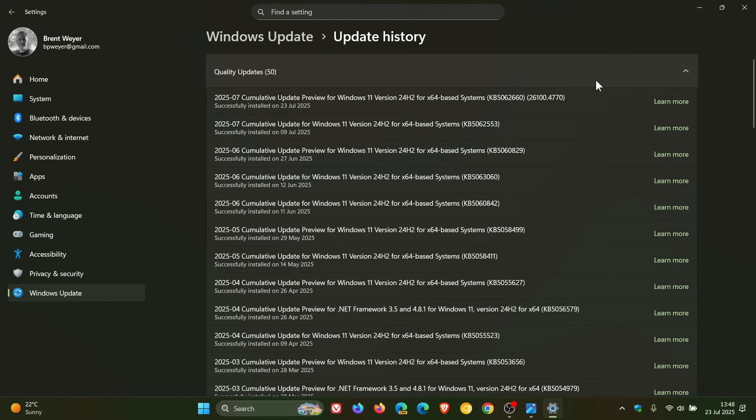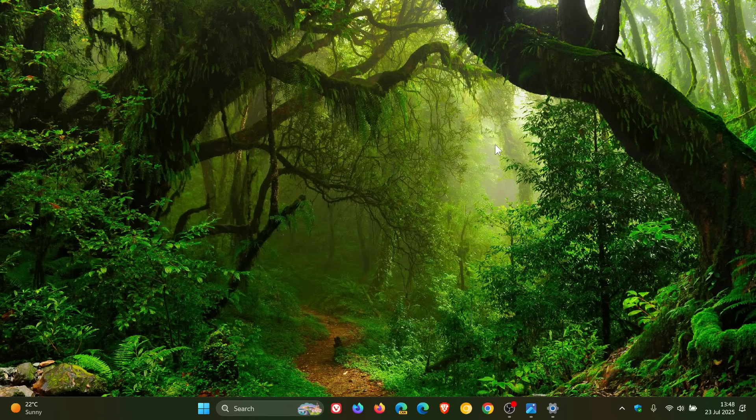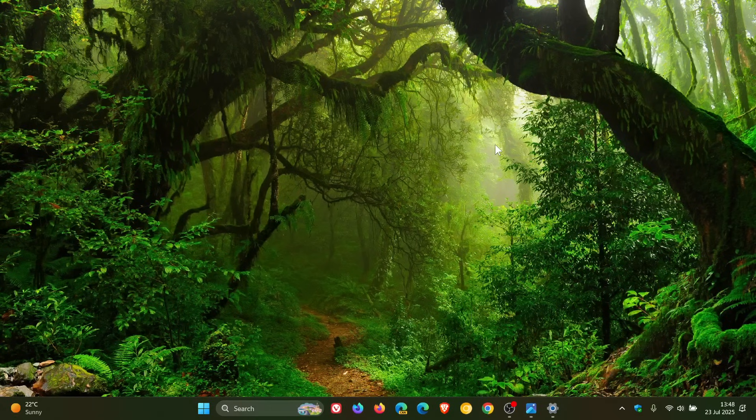Now first of all, we have a bunch of new features rolling out for Copilot Plus PCs. So I'm just going to go through these as quick as I can just to mention them because I don't have a Copilot Plus PC.